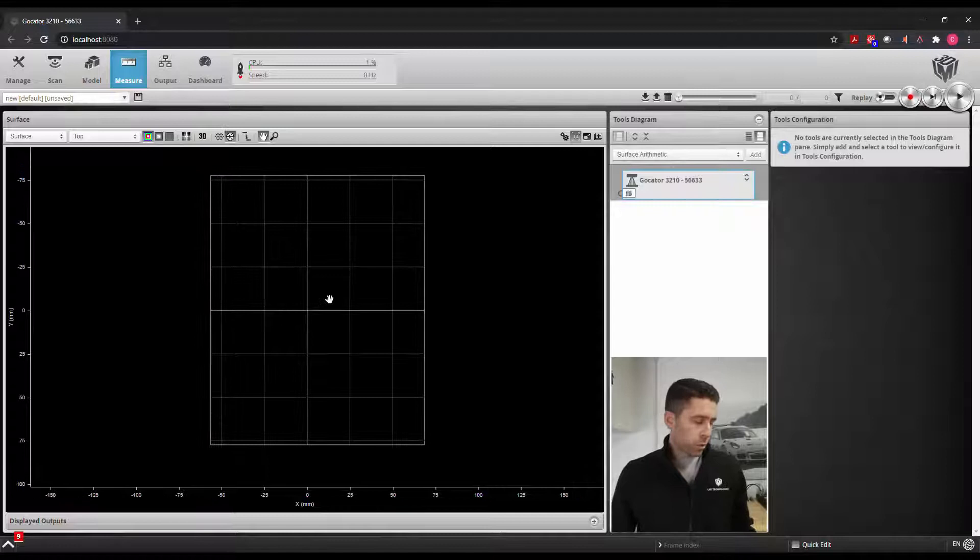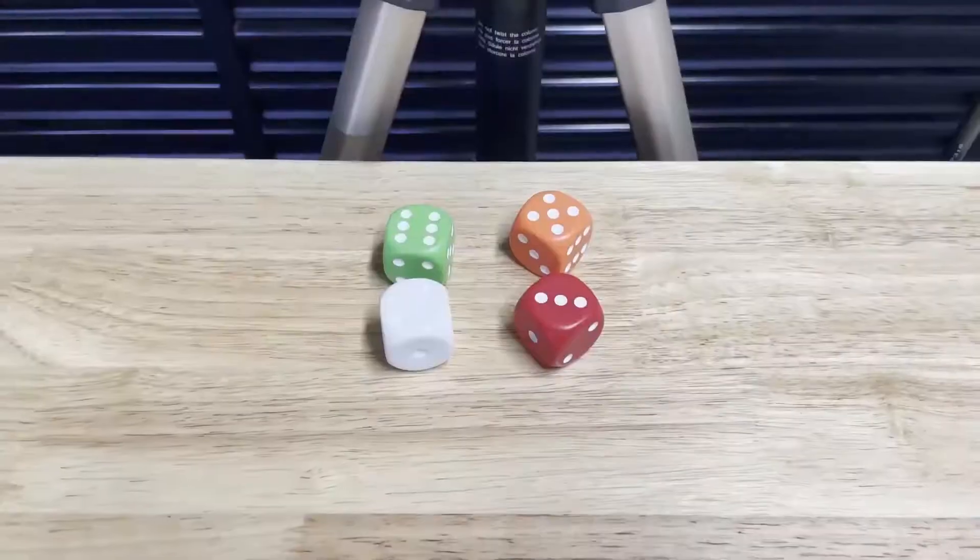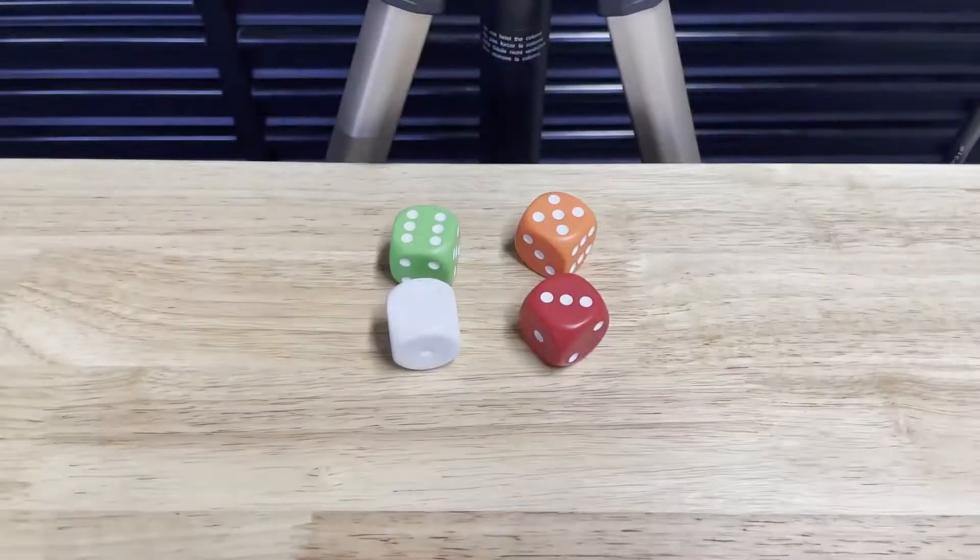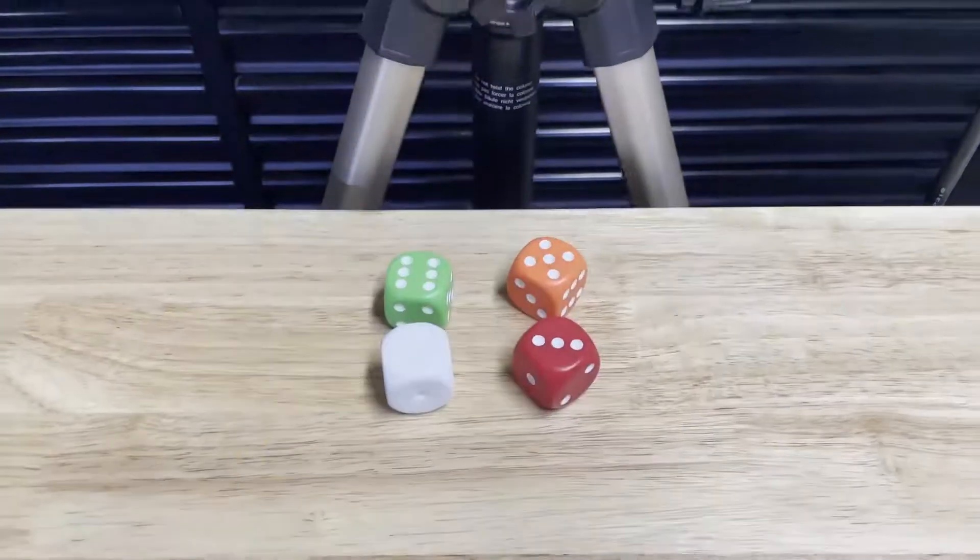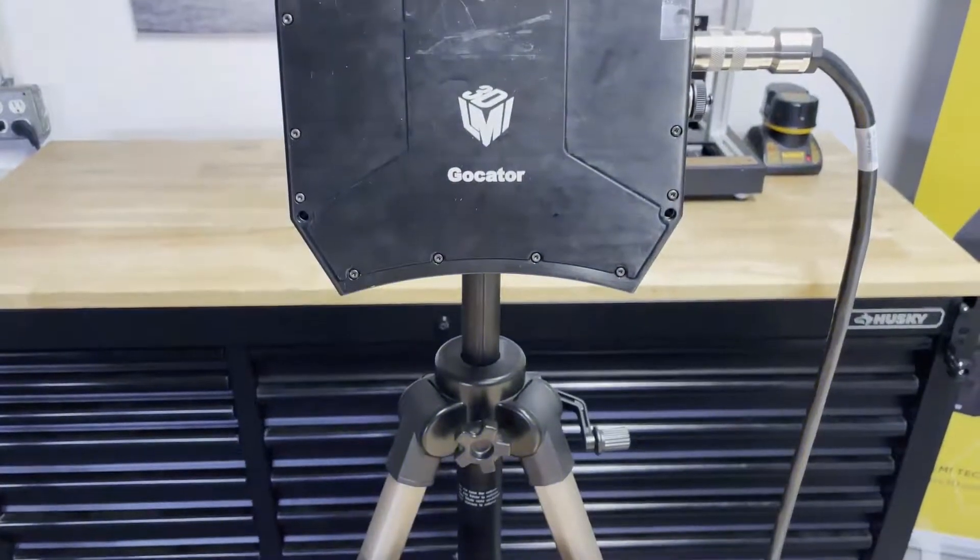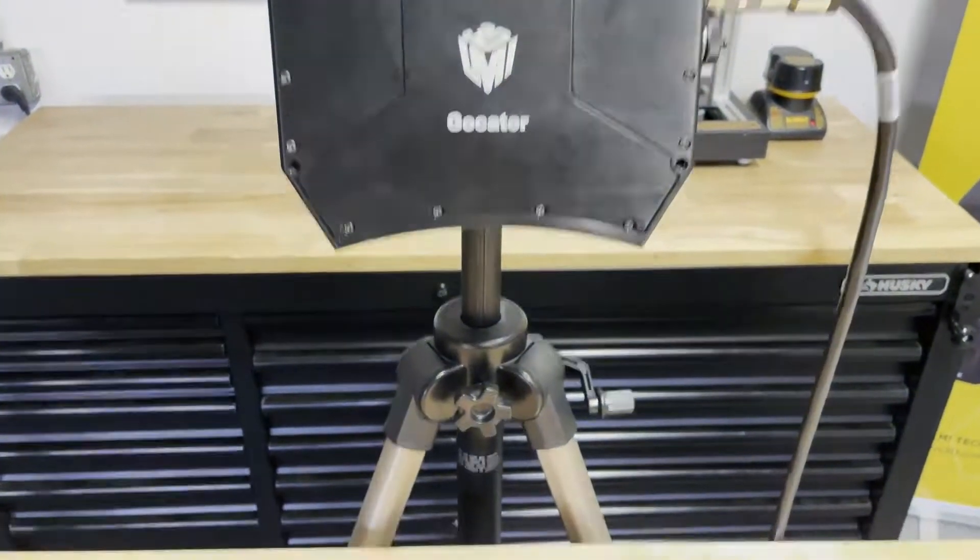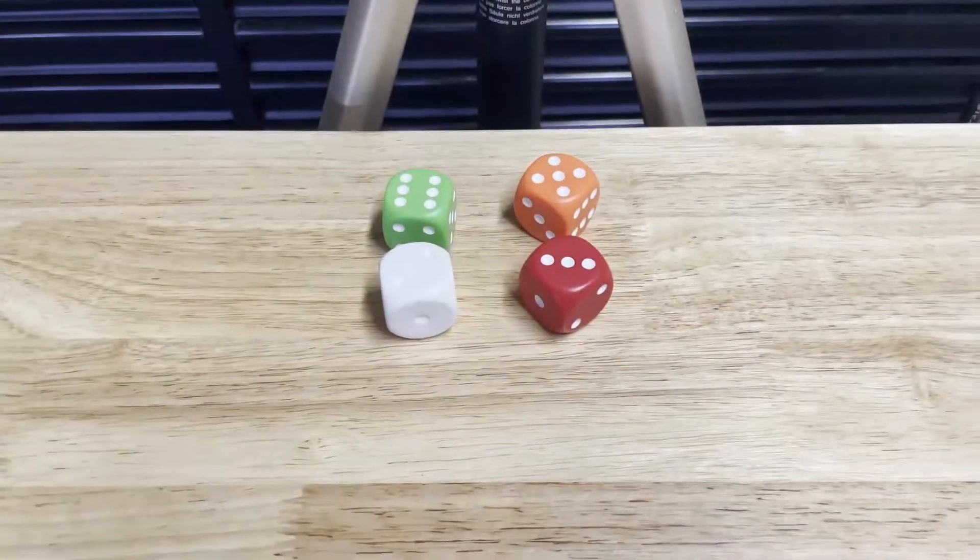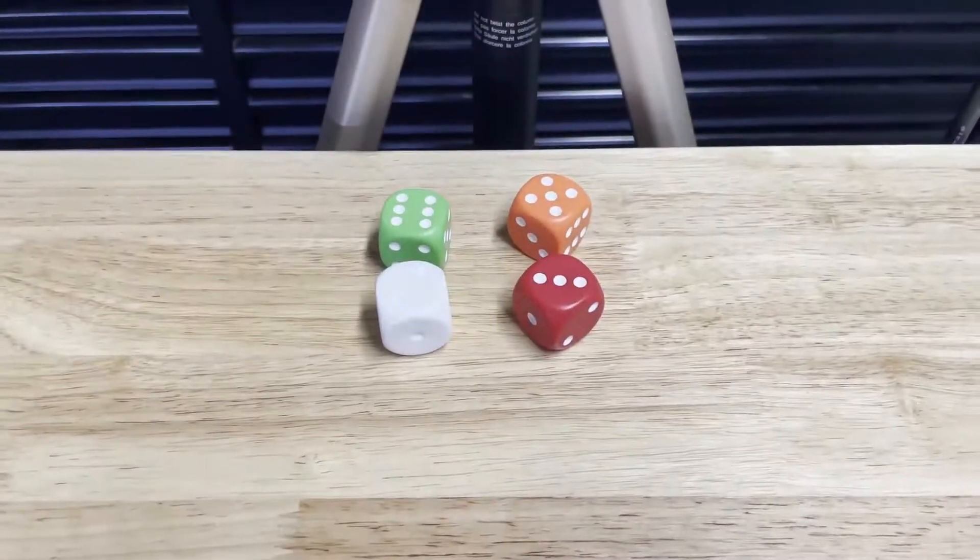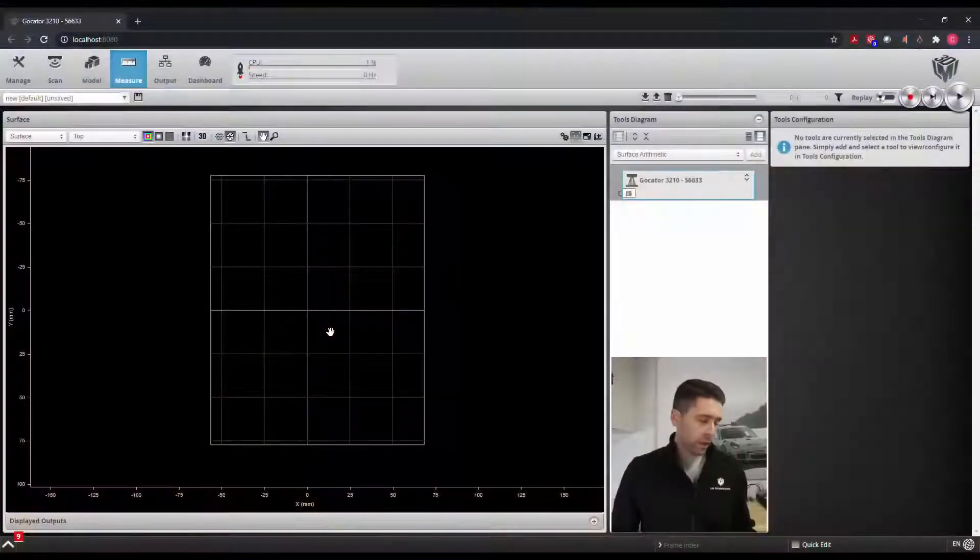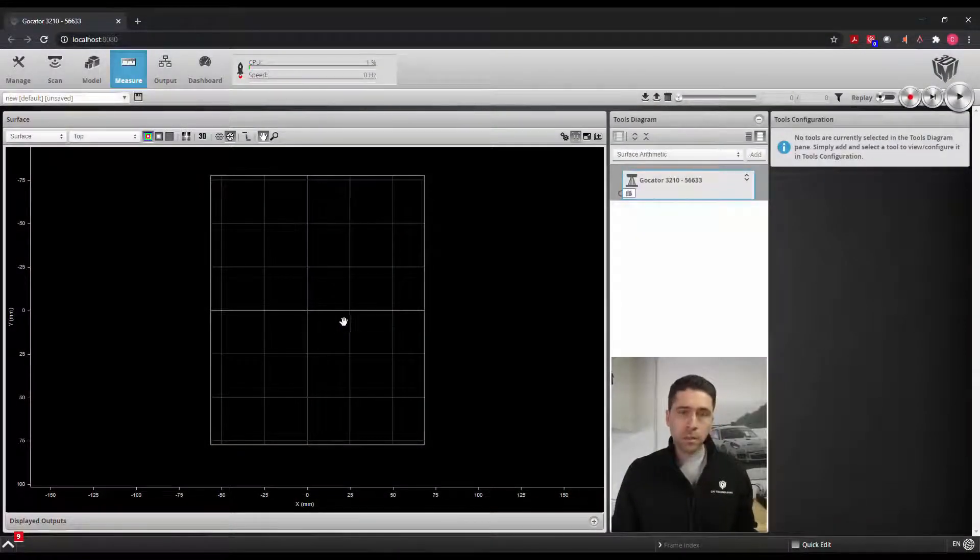What's really nice about what we're showing here, especially when it comes to 3D scanning, is we're scanning different colors. We also have one dice that is completely white with white dots, so typically this may be hard to see, but using 3D scanning we can look at the height difference on that surface.